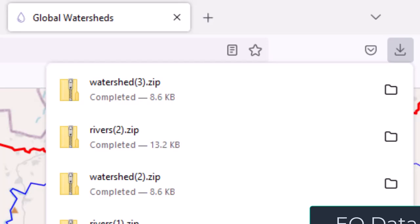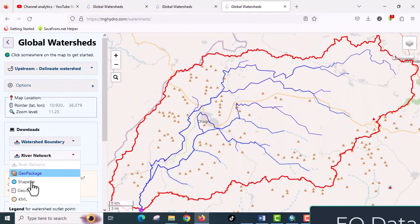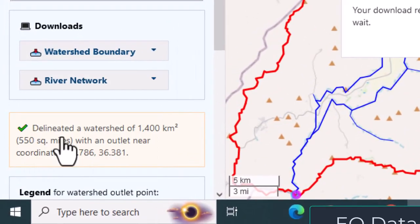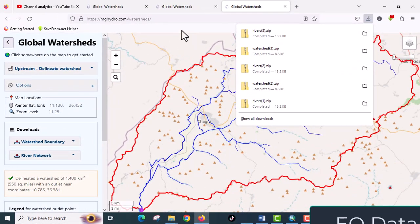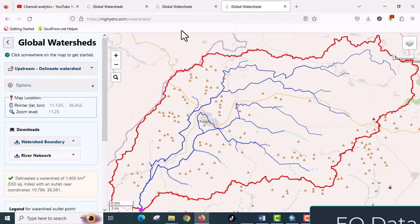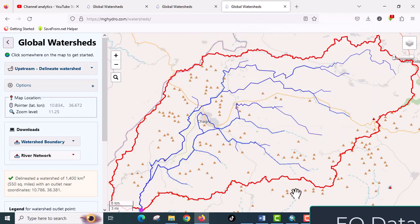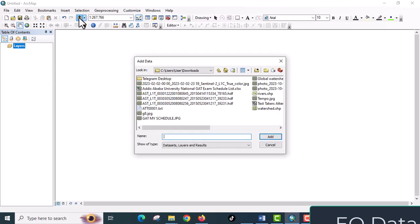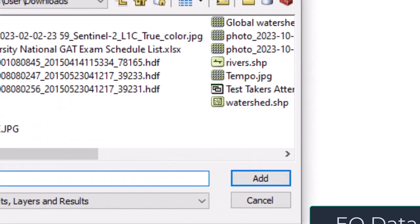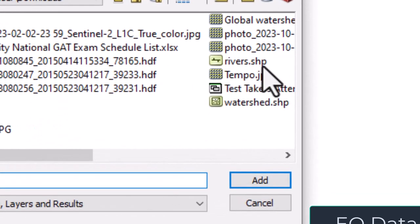I will also download river network. Very easy and very important. You can visualize using ArcGIS. I will add it to my ArcMap software. You have to extract it before adding to your any spatial analysis software.